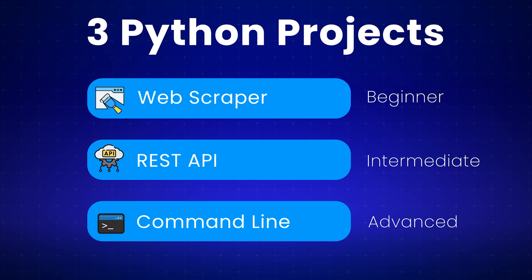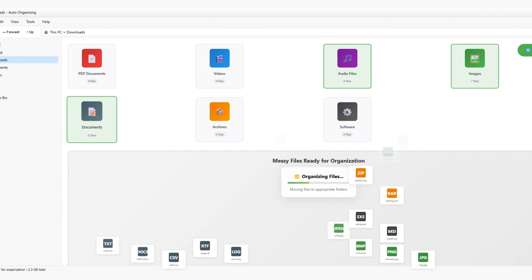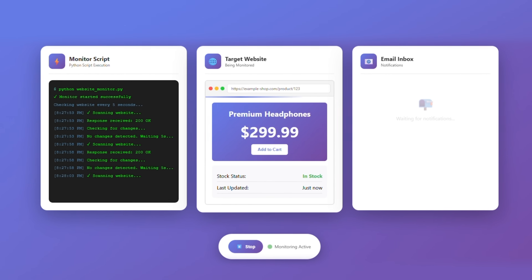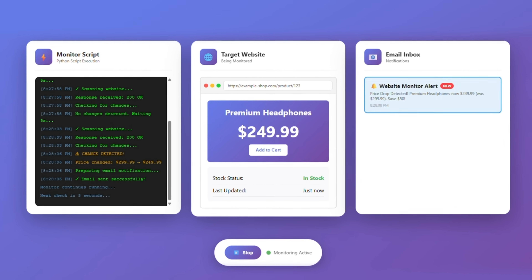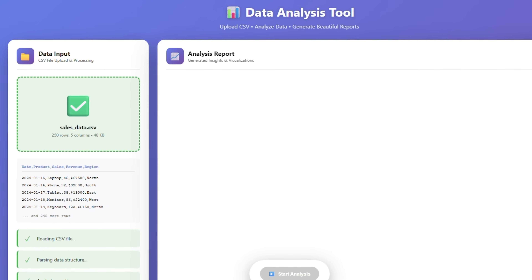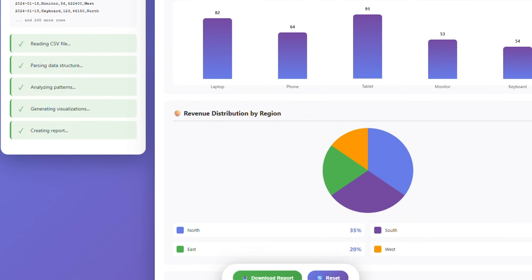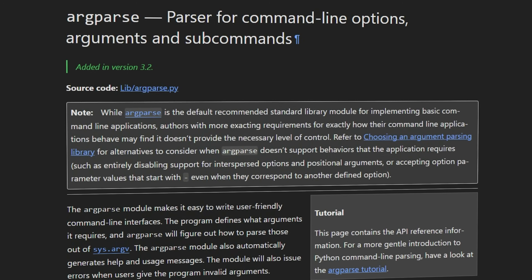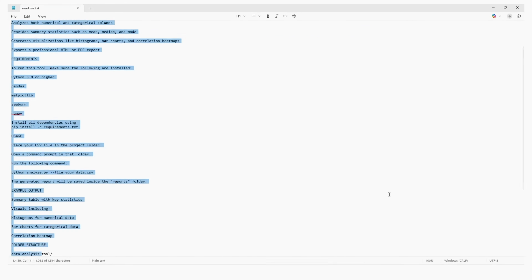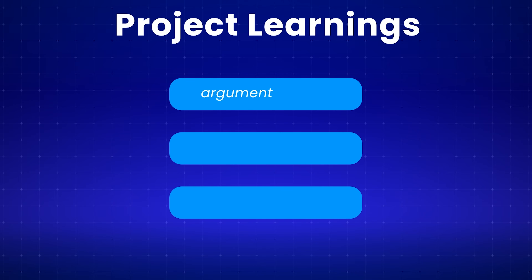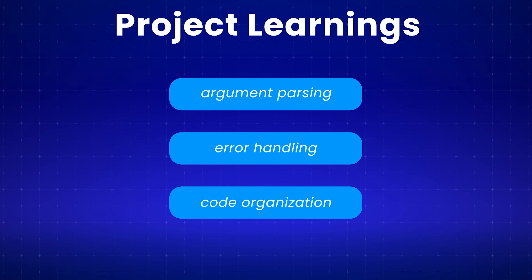For your advanced project, build a command-line tool that solves a real problem — maybe a tool that automatically organizes your downloads folder by file type, a script that monitors a website and sends you an email when something changes, or a data analysis tool that takes a CSV file and generates a report with visualizations. Use argparse for command-line arguments, handle errors properly with try-except blocks, and package your tool so others can install it with pip. Add a README with clear documentation. This teaches production-quality code: argument parsing, error handling, and code organization — something you can actually use and put on your resume.